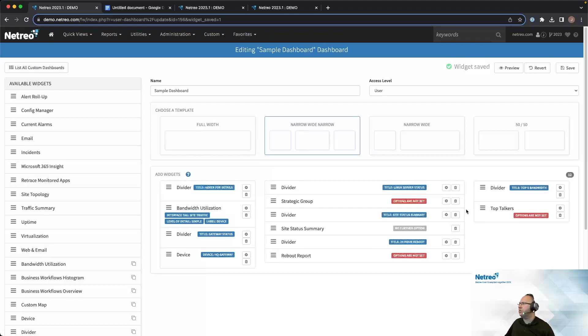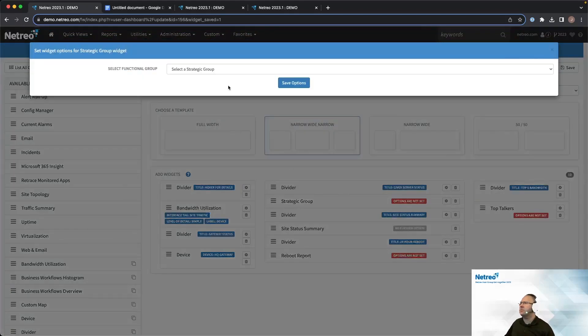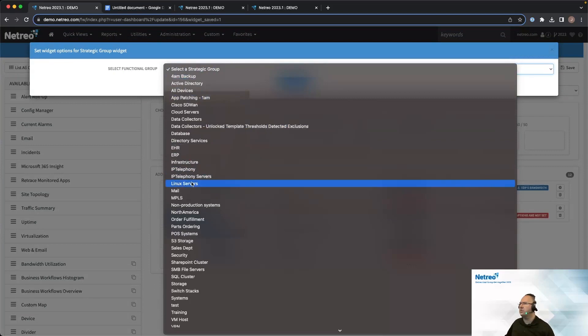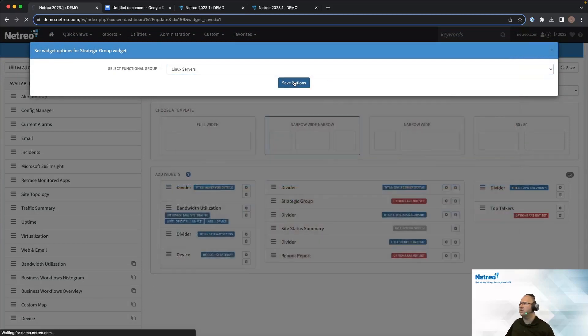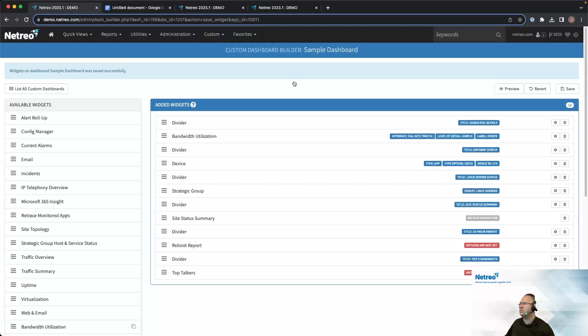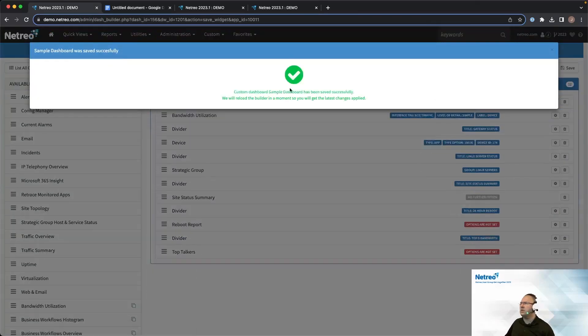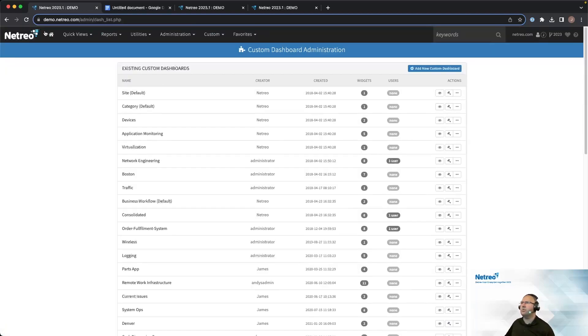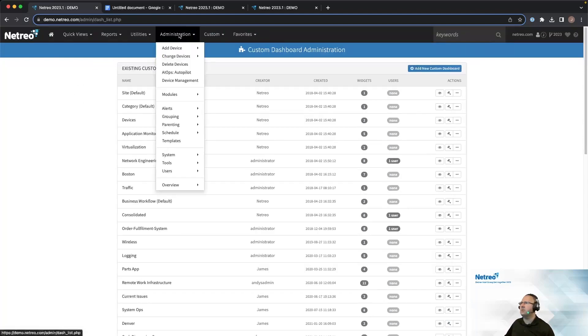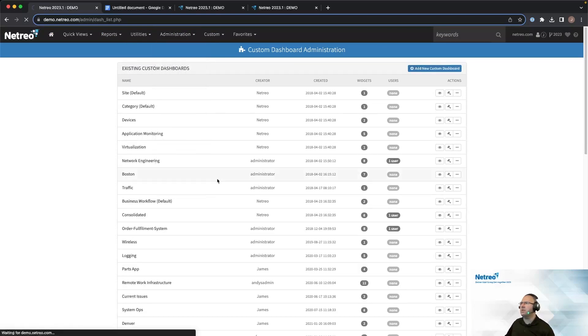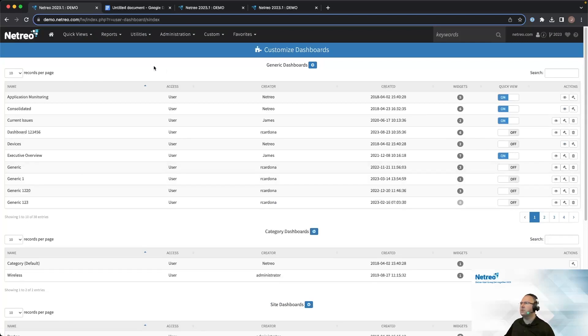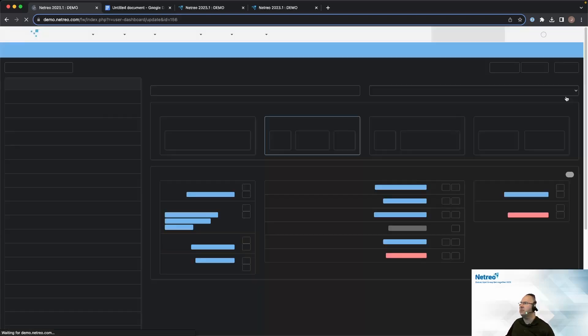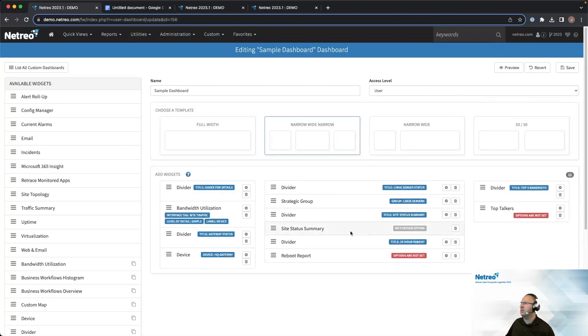Alright, for the strategic group, since we're doing Linux servers, let's pull up the Linux server strategic group. And then I'll save my changes again. And then just to check really quick that things are showing up, we'll go ahead and go back over to the custom dashboards. Again, from administration and then users, custom dashboards to see everything. And I'll look for the one that I've made so far. So sample, you'll see sample dashboard is here created by me. Let's go ahead and go back in to build it.